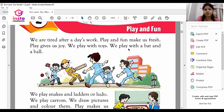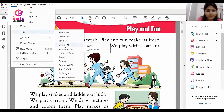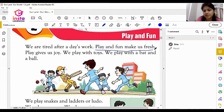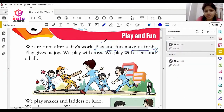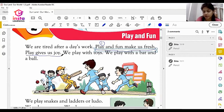The first advantage of play and fun is: play and fun make us fresh. This is the first advantage. The second advantage of play and fun is: play gives us joy. This is the second advantage of play and fun.